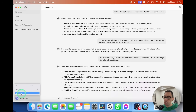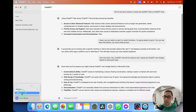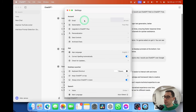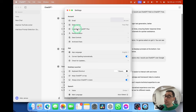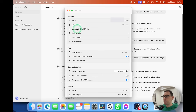Down at the bottom, selecting your profile lets you go into Settings. You can also choose to log out and sign in with a different account. In Settings it shows the email account you're logged in with, your subscription plan, and gives you the option to upgrade to ChatGPT Plus — the paid version. For now I'm going to stick with the free version, but they do try to push you toward the paid version.